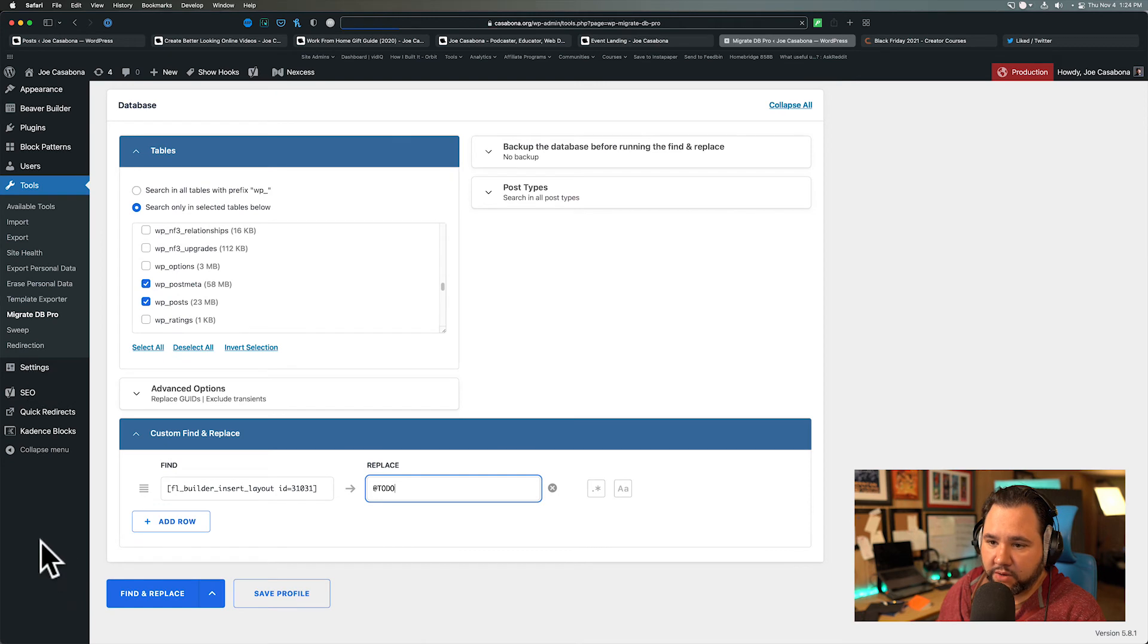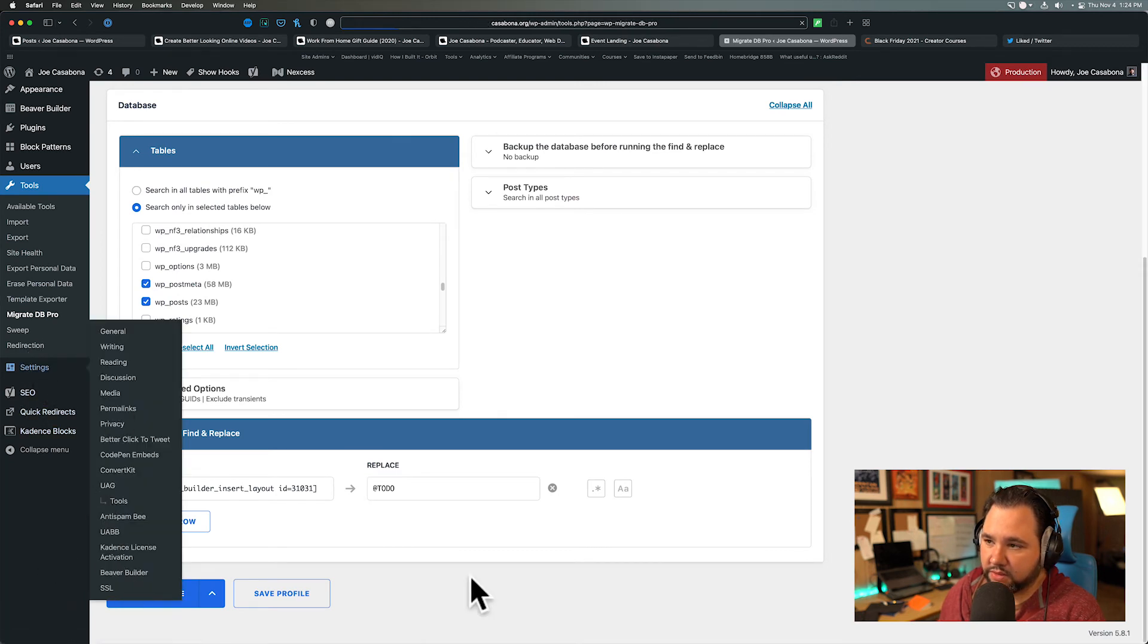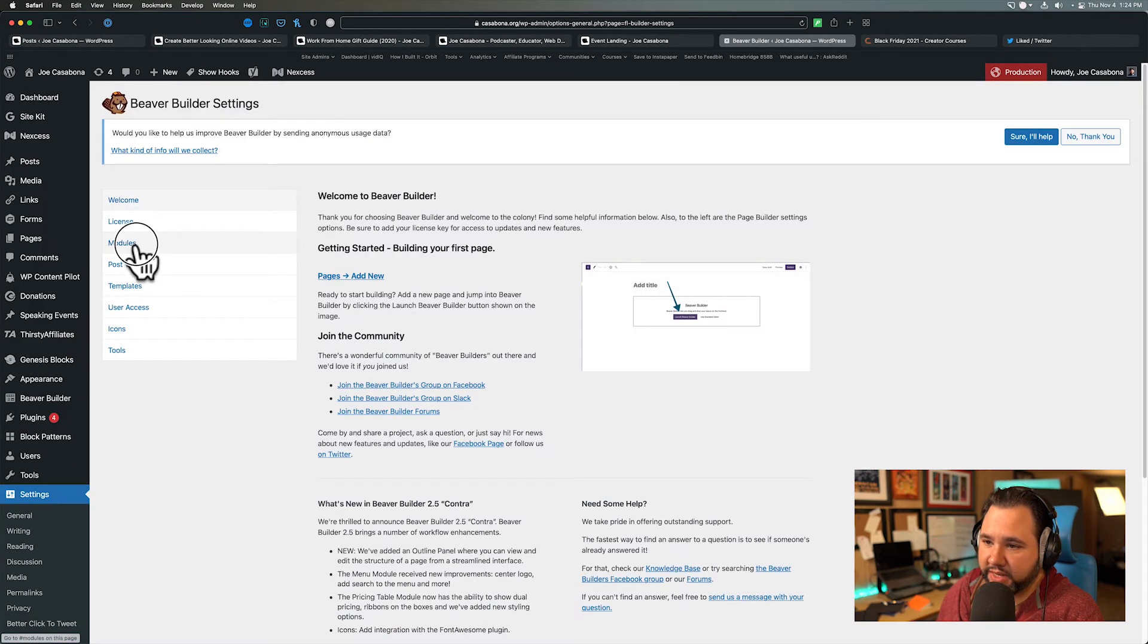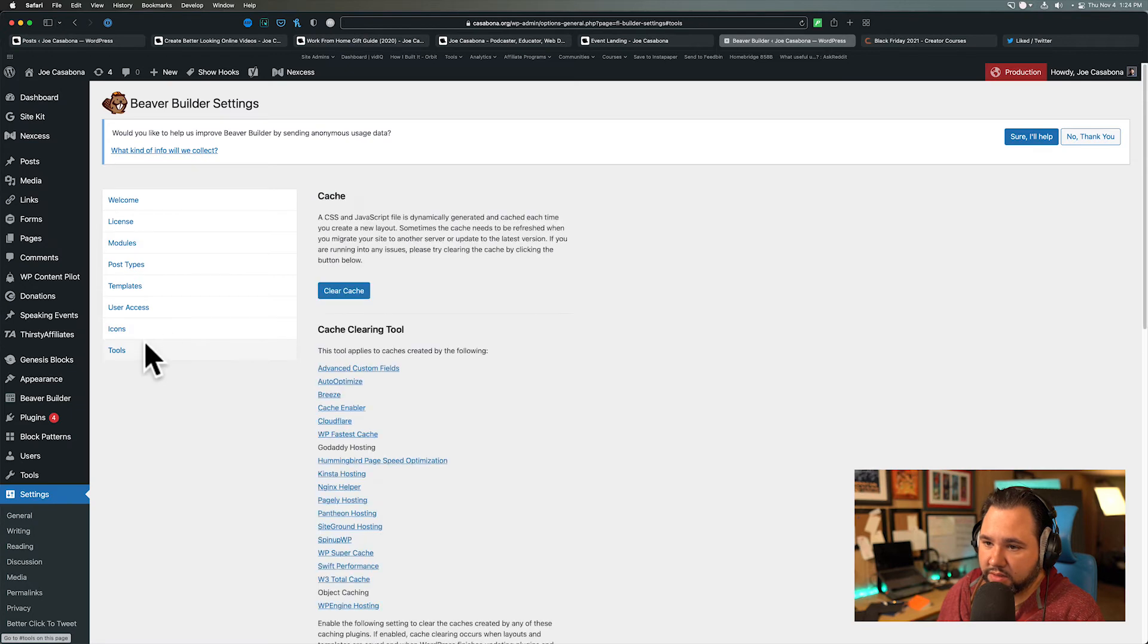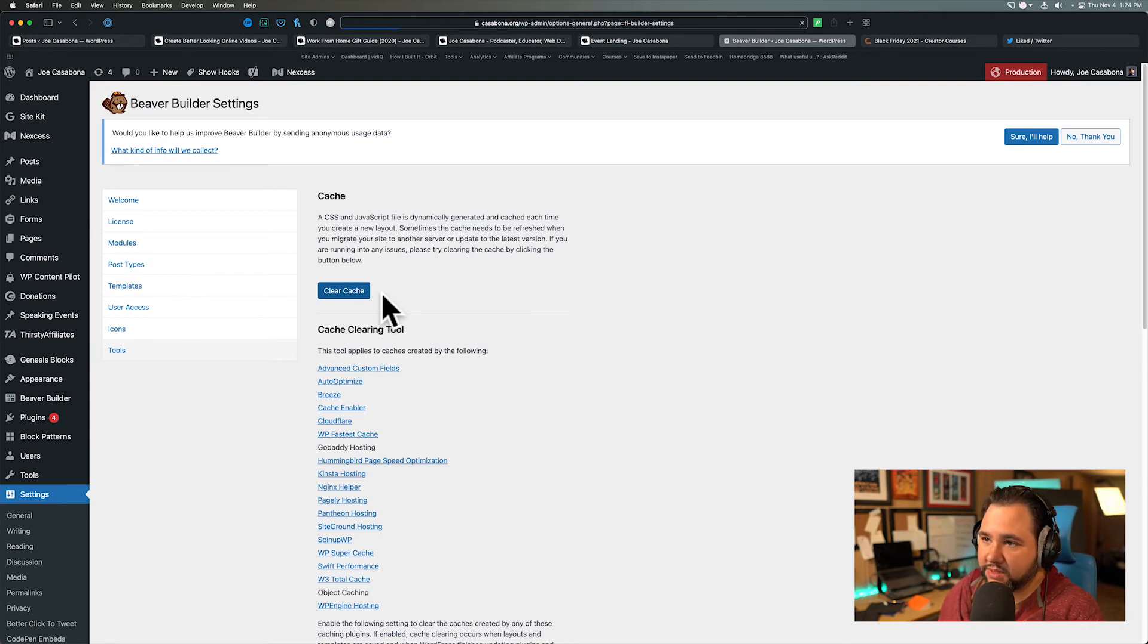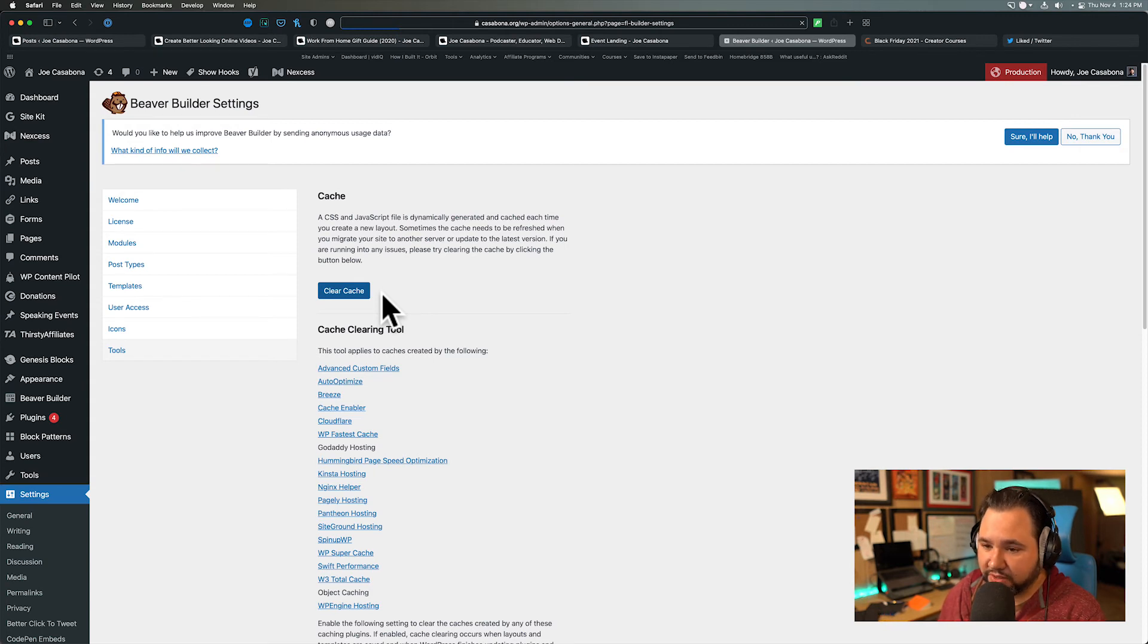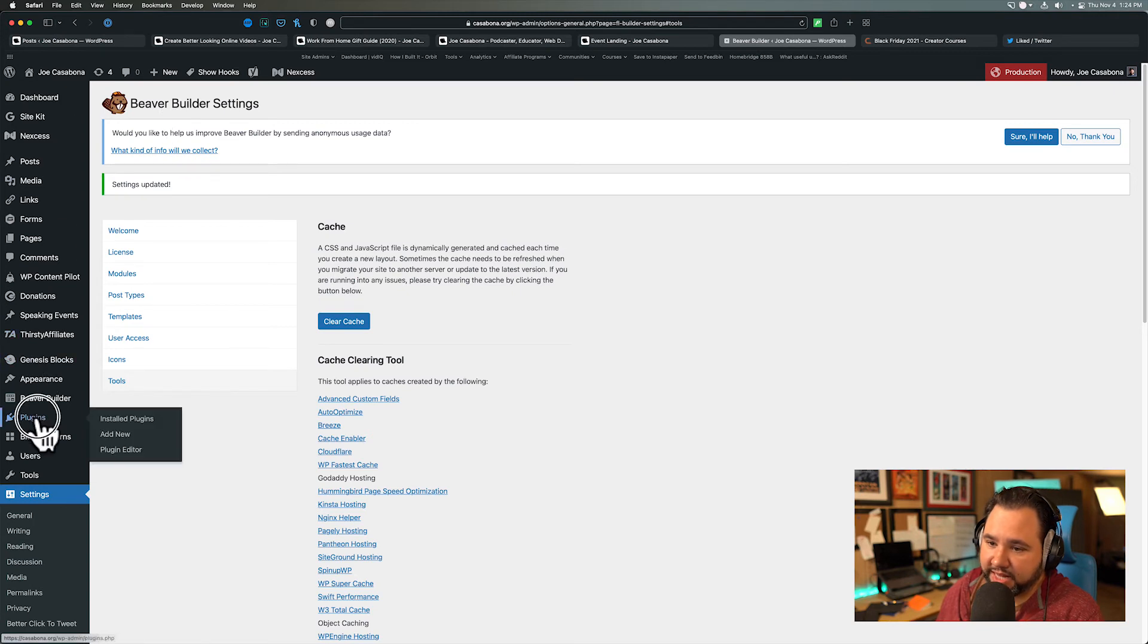So now what I'll do is I'm going to go to Settings, Beaver Builder. And so we have the modules here, but the important thing we want to highlight here is the cache. We're going to clear the Beaver Builder cache. Sometimes, even if it's not a Beaver Builder page, it could negatively affect a page that was using Beaver Builder. So I'm going to clear the cache. Beaver Builder is not being used anywhere anymore. So everything should work well.